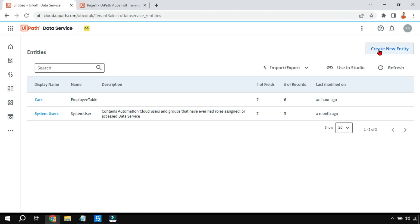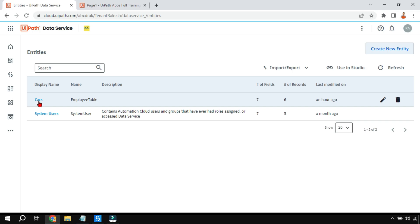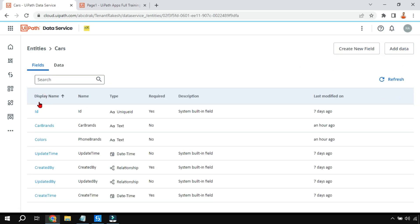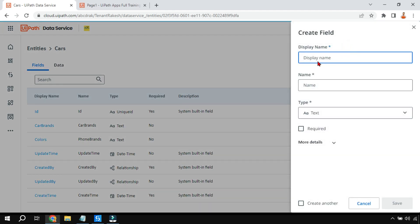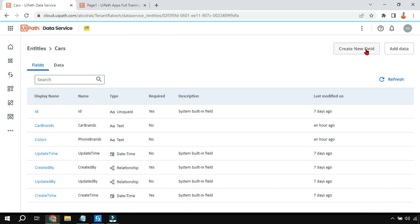Here you click on 'Create new entity', give it a name - for example I've given it the name 'Cars'. Once created, click on the hyperlink. Then click 'Create new field' - you can give column names. I've created two columns: 'Car Brands' and 'Colors'. Simply give the name of the column, add and save, and repeat this step for as many columns as you want.